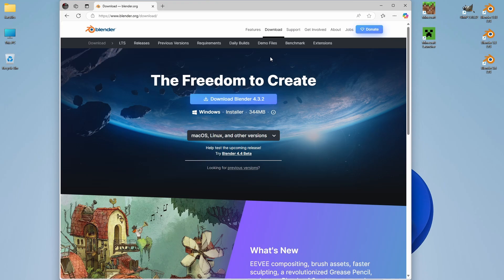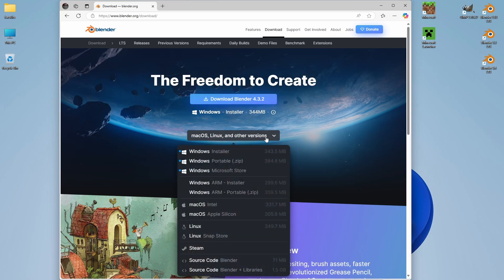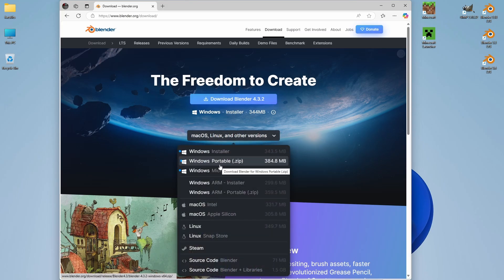Here, depending on what we want to install, if we want to install a single instance of Blender, we can click on Download Blender 4.32, or if we want to install multiple versions of Blender, which we need to do in this particular instance, click on Mac, Linux, and other versions. And here, we want to select Windows Portable Zip.